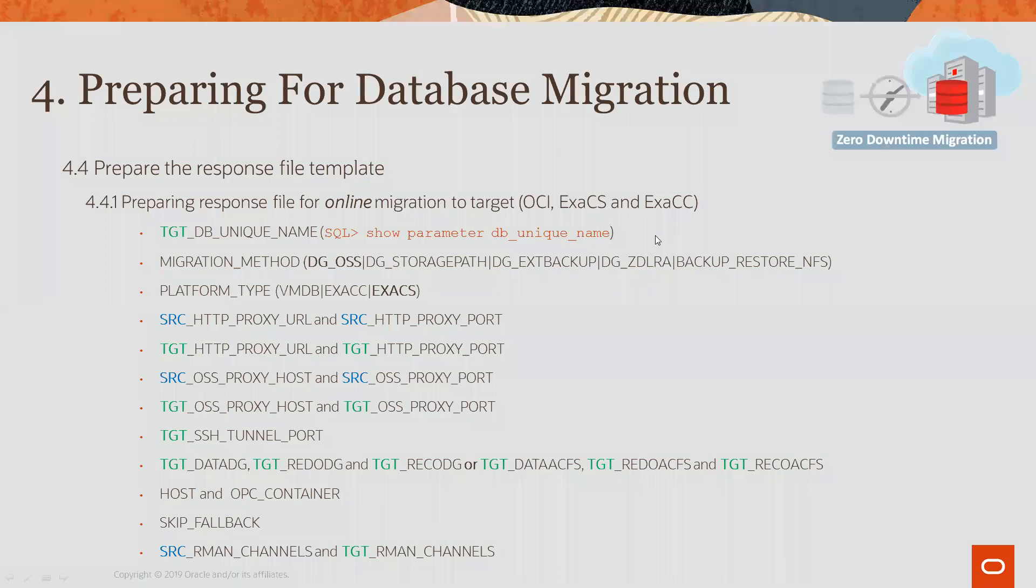Now, let's discuss the parameters and the response file and the response file template for ZDM. Before I get into the specific parameters, let me speak a little bit about the template.